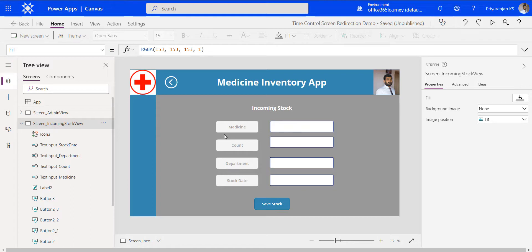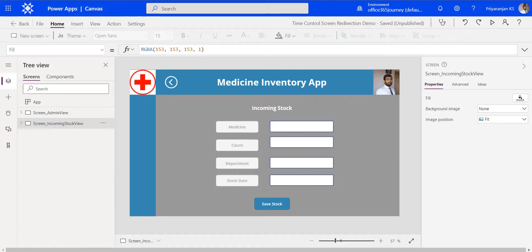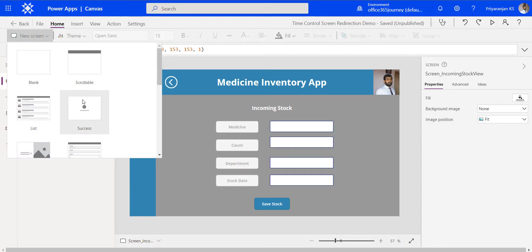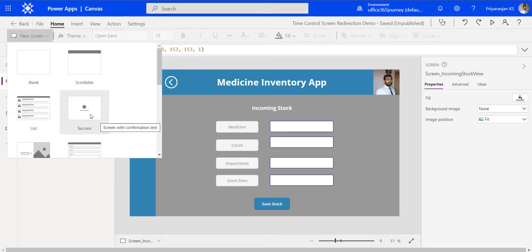We will be making use of Timer Control to implement this automatic navigation between the screens. As the first step, let's add a new success screen, which we can select from the new screen option. There's a template available for a success screen.